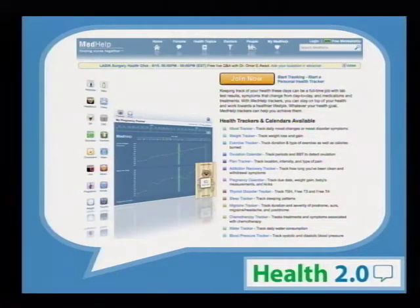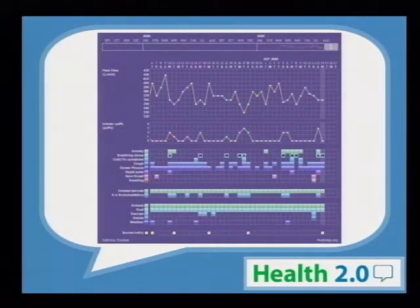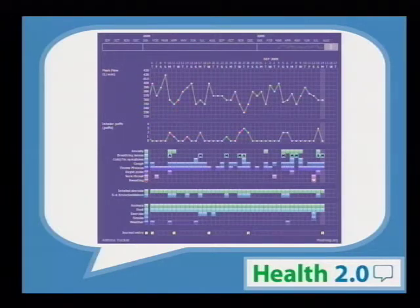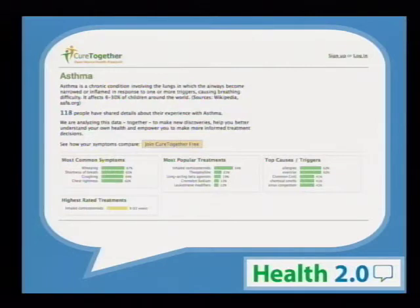MedHelp has 8 million users a month — this is not about 10 people with a disease saying how they feel on any particular day; it's really becoming something else altogether. Here's just one person's asthma monitoring page on MedHelp — there are hundreds of trackers like this, talking about peak flow results and correlating them with symptoms. CureTogether is an incredible site where people living with conditions come together to self-quantify, share ideas, and eventually drive the discovery of cures.